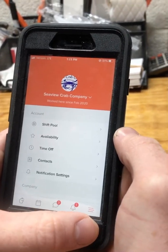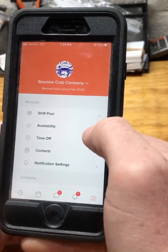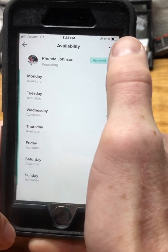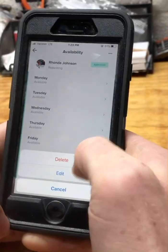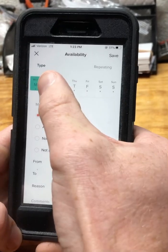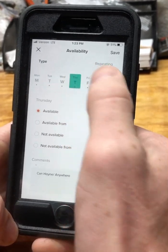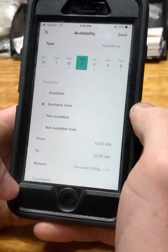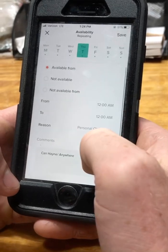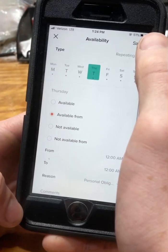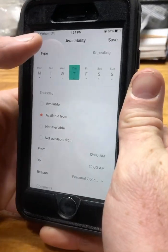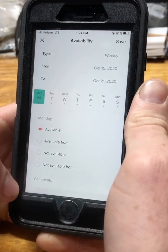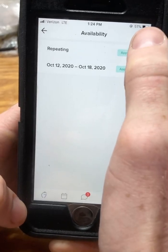To change your repeating availability, go to the far right horizontal tab, then go to Availability — it will say 'Repeating' and 'Approved' up top. Hit the three little dots in the top right corner, then Edit. From there you can go to each day and set yourself as available, not available, or available from a specific time. You can also add notes, then just hit Save and someone will approve it.